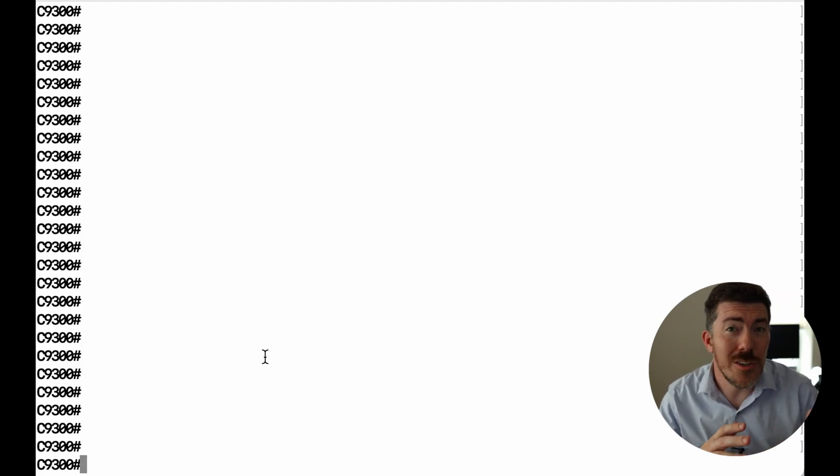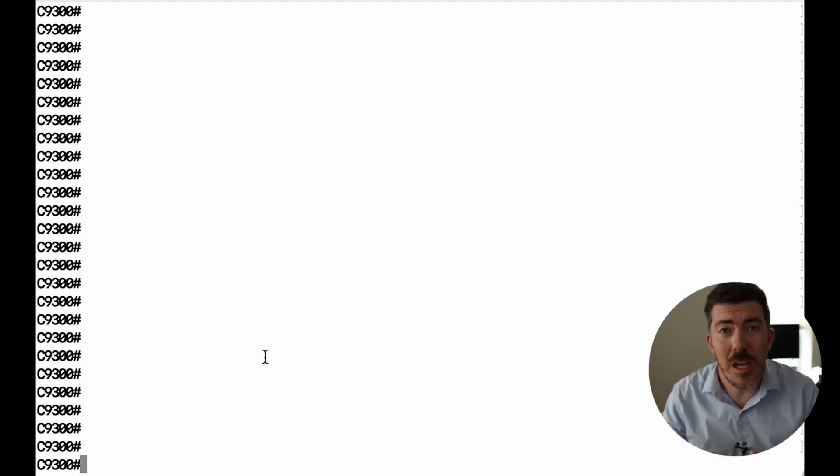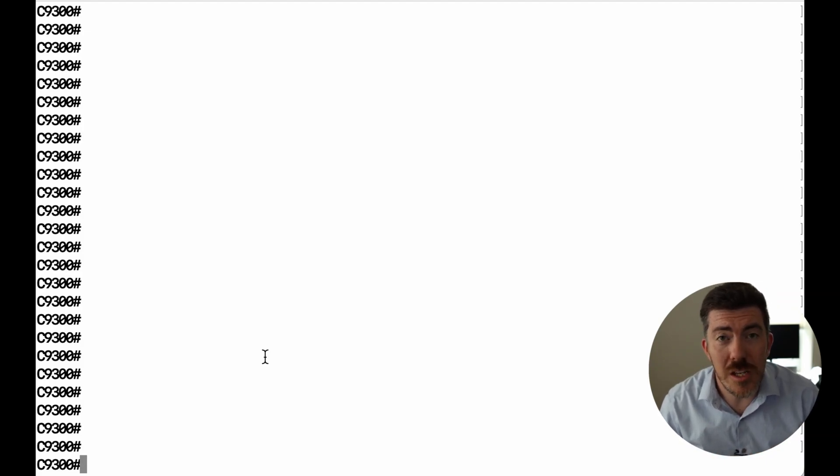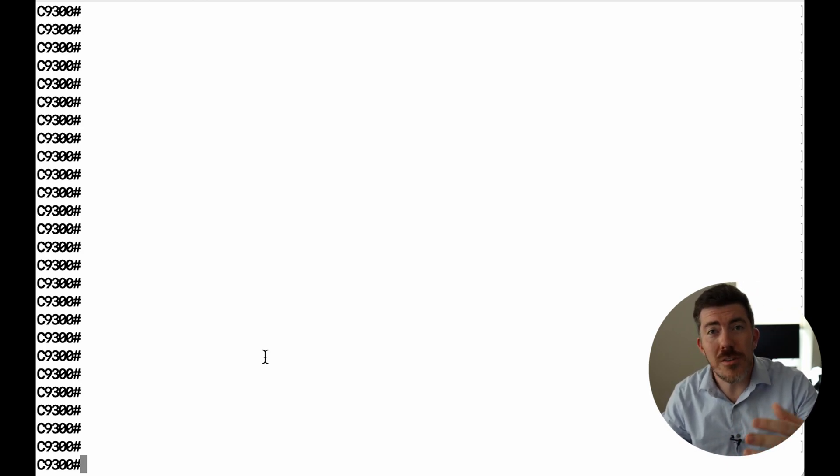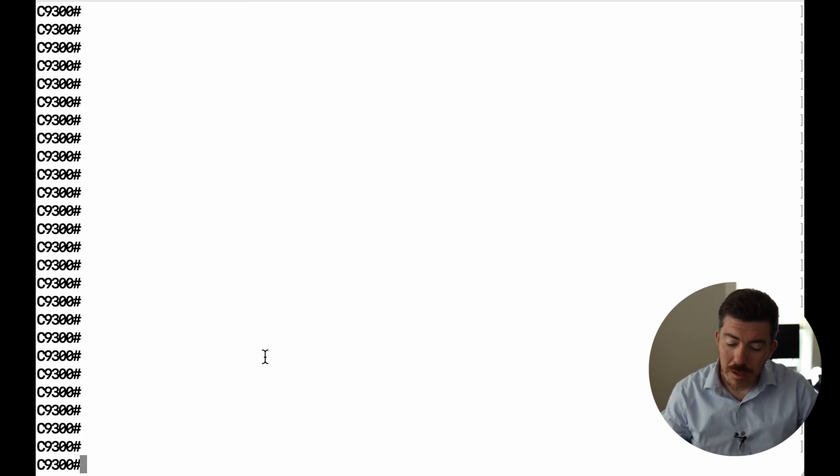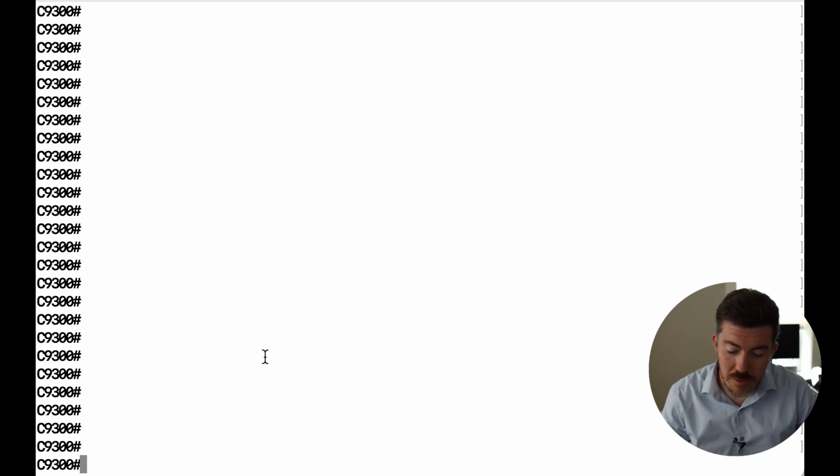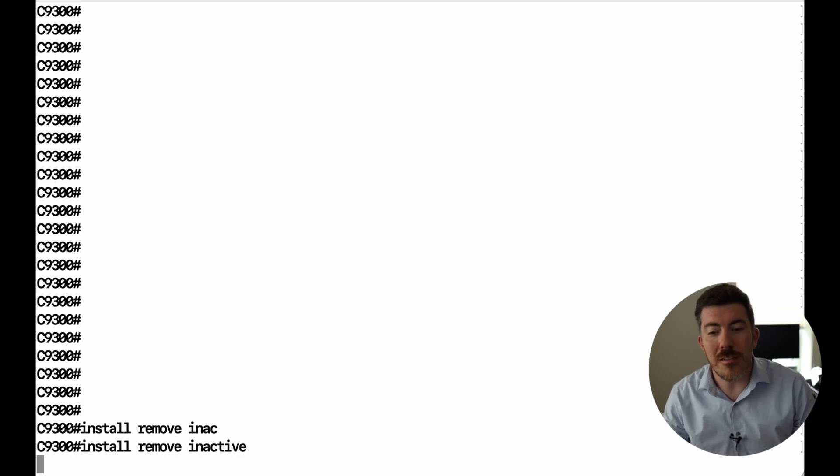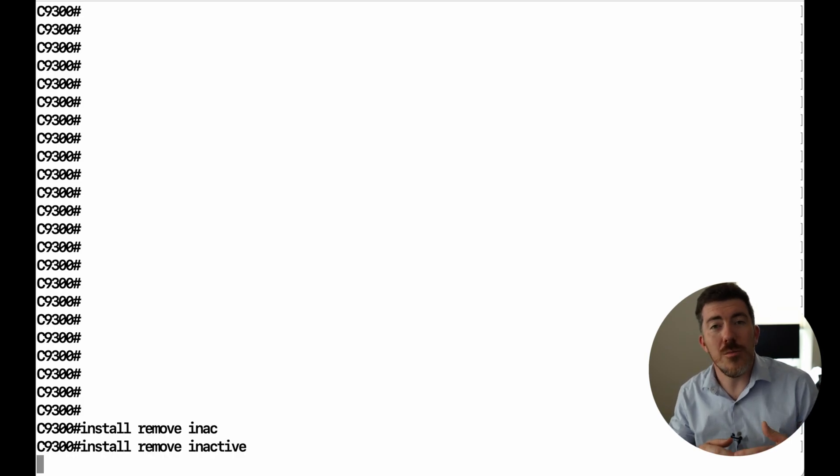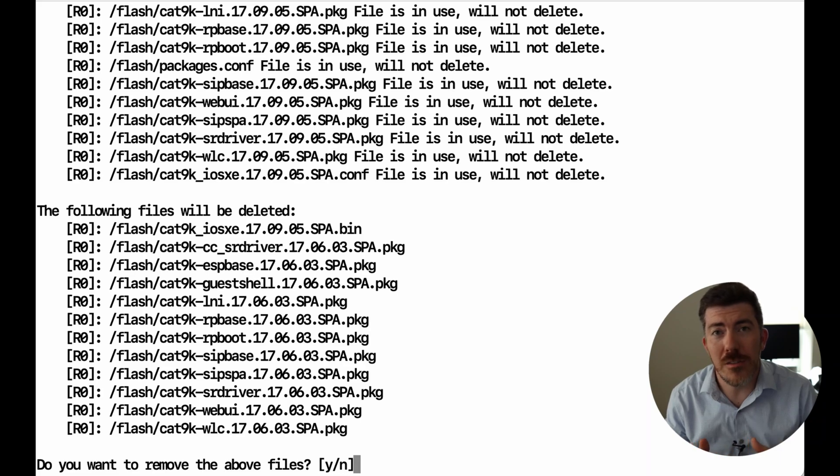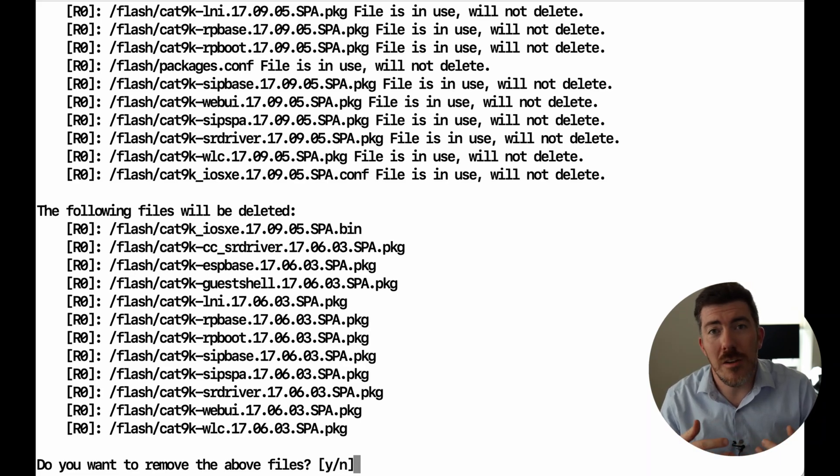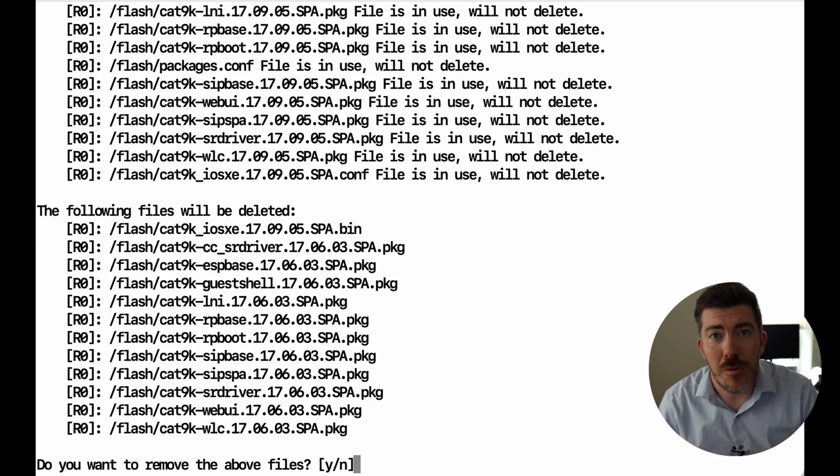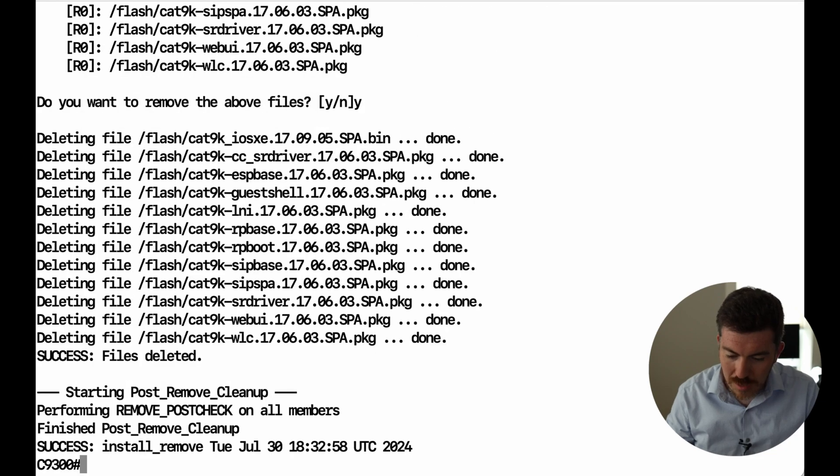To get started, you want to connect to the switch. You can do this over SSH or with a console cable. I happen to be SSH'd into the device. I have a link in the description to the Cisco documentation, helpful for reference if you get stuck. The first thing to do is install remove inactive. What this does is take away any old software packages that are left over from prior installs, makes sure that there's space on the device to both transfer down and install the software package. This will take a little while to complete. If you're asked to confirm, you want to go ahead and do that.